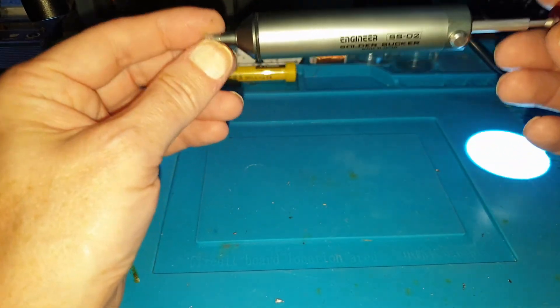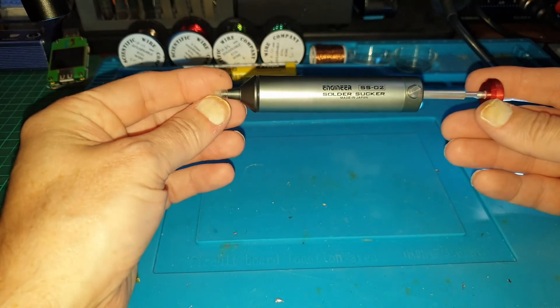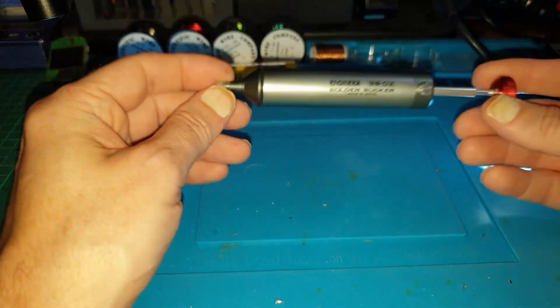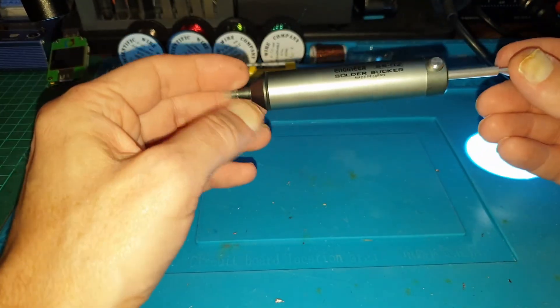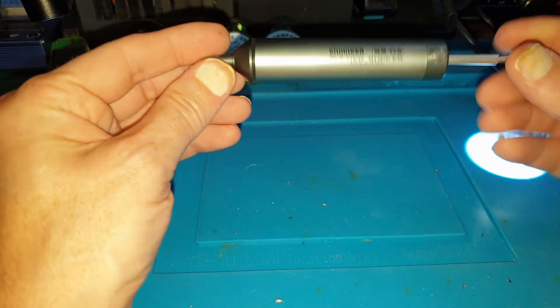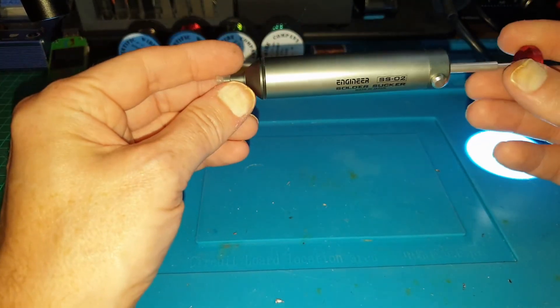So, that's the solder sucker. Really is a nice bit of kit to add to your little lab.